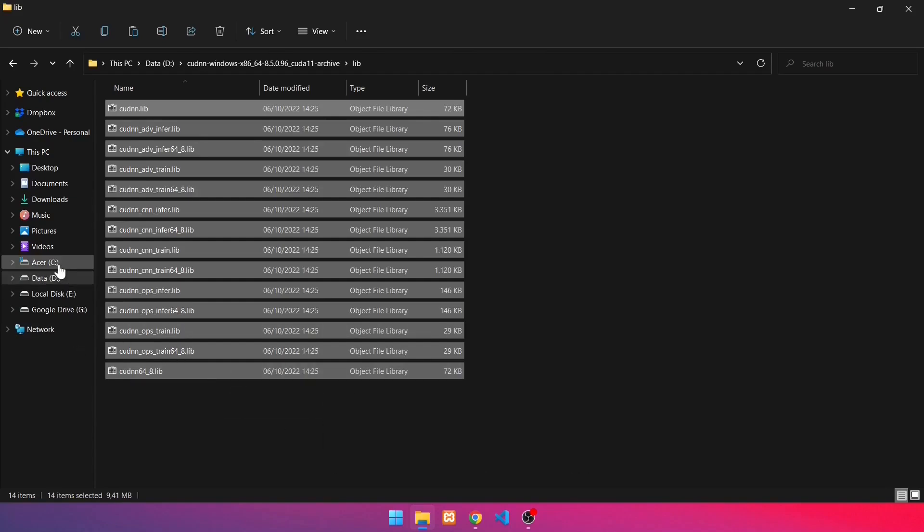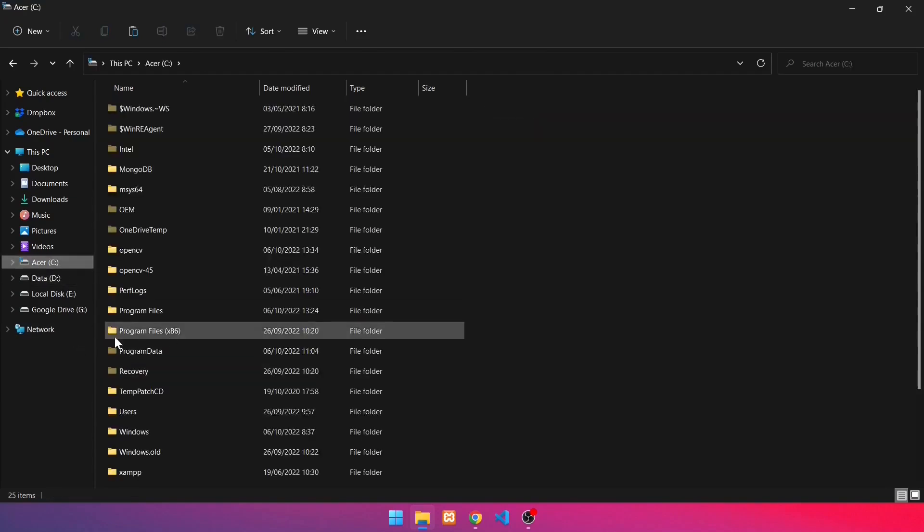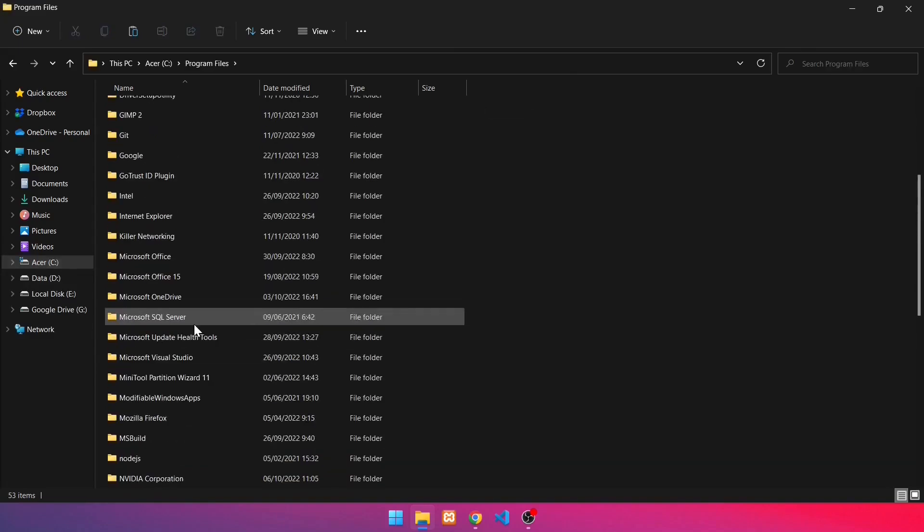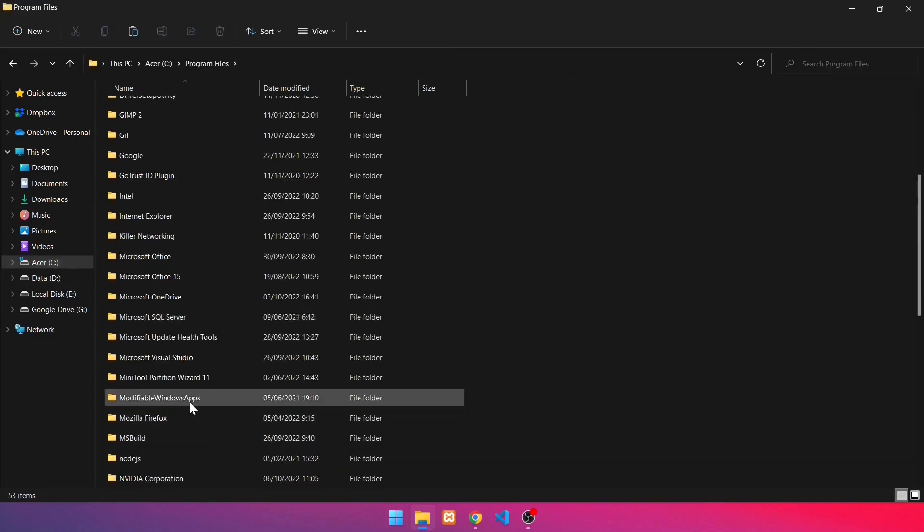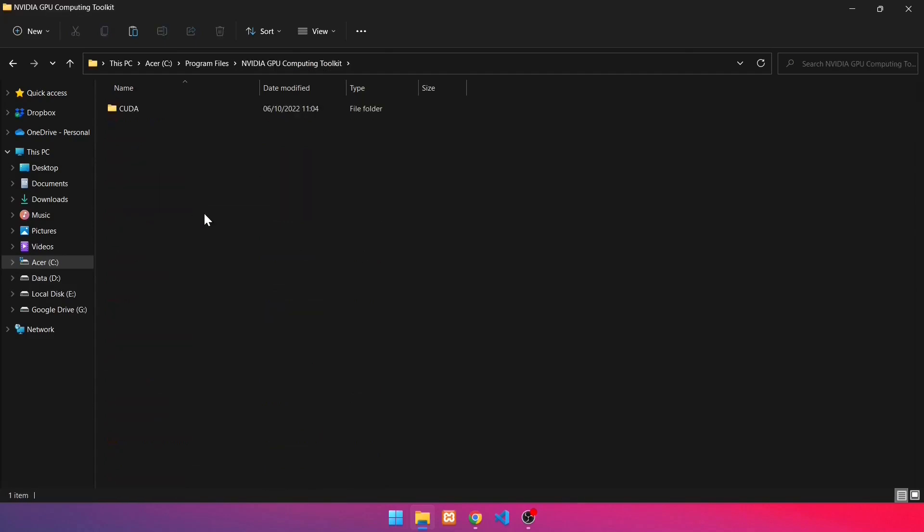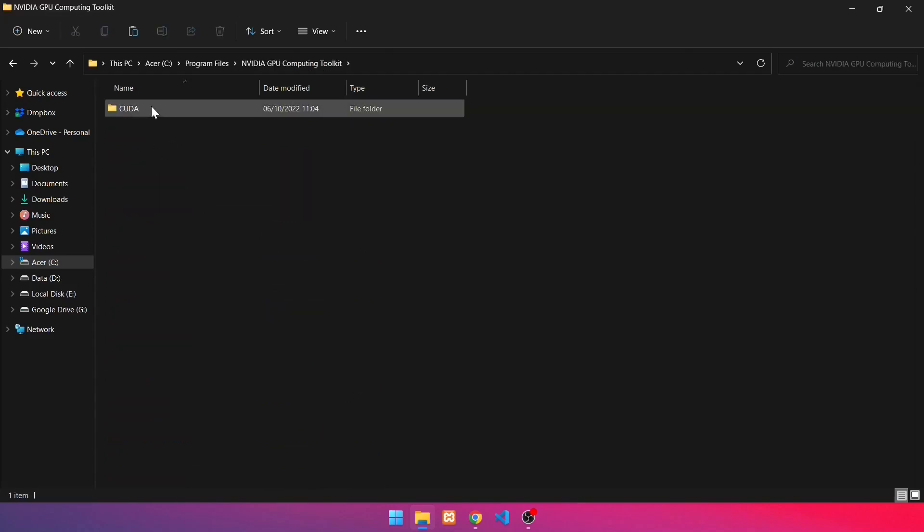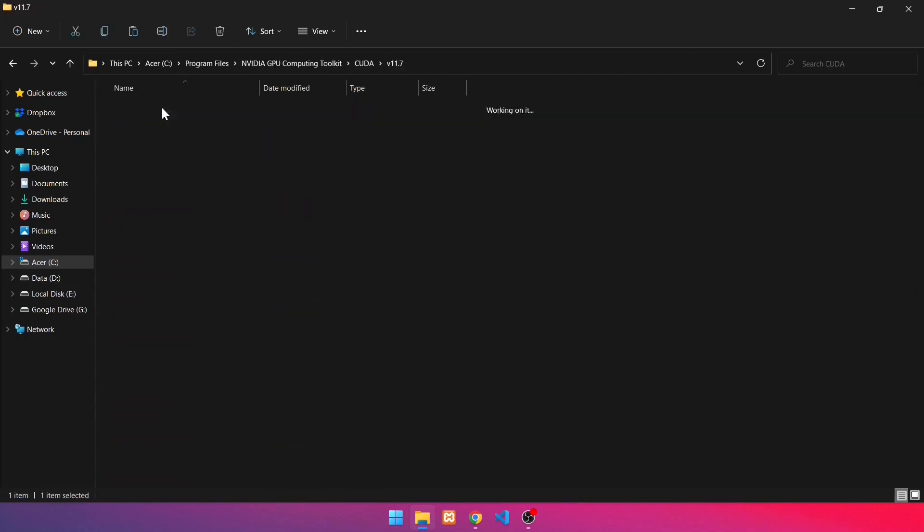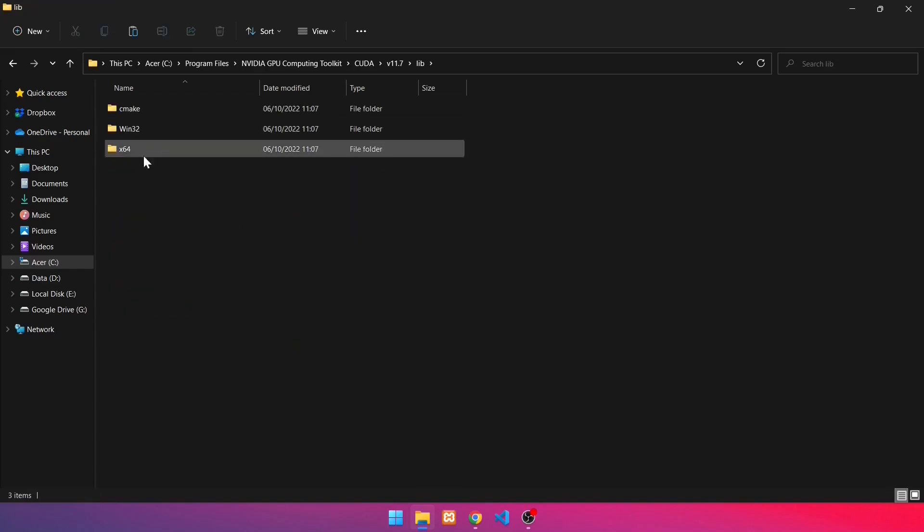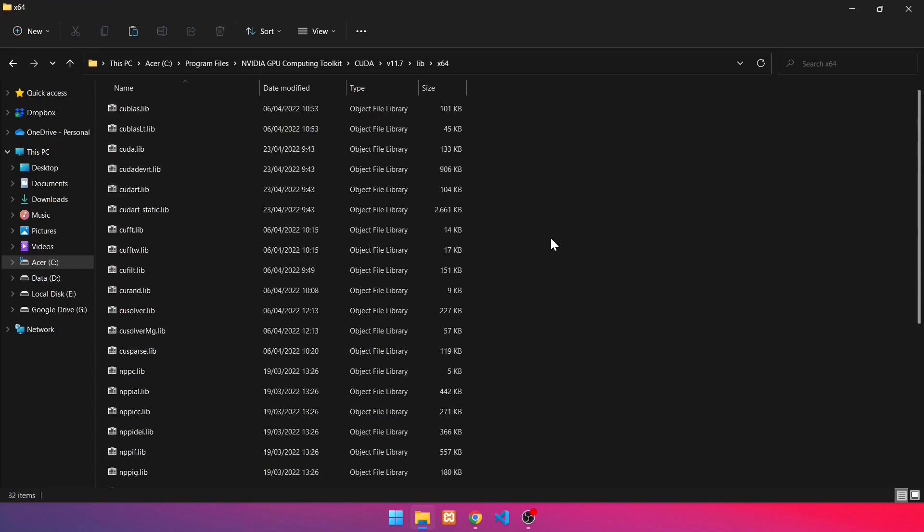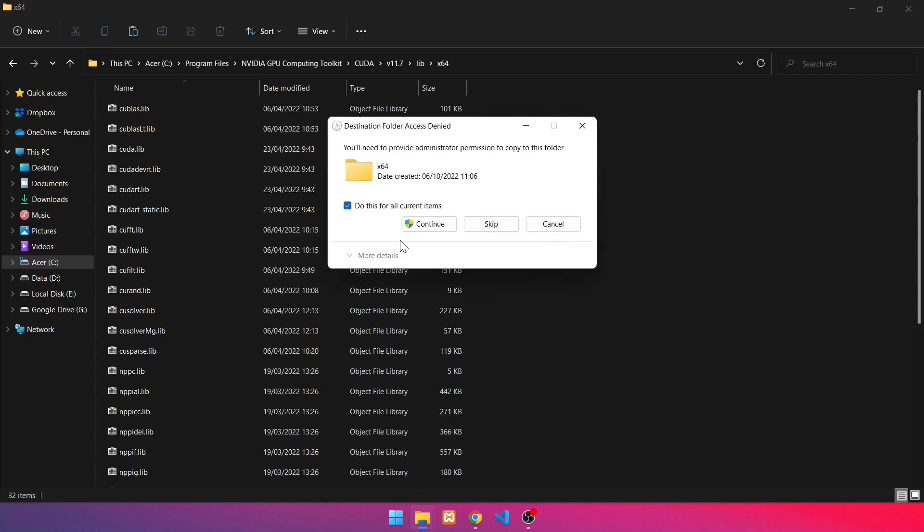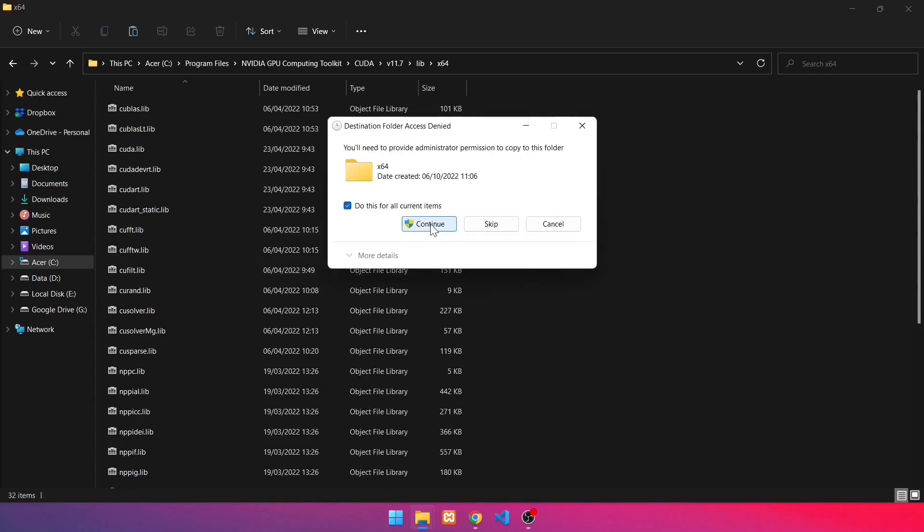After that, go to C directory, NVIDIA GPU Computing Toolkit, CUDA, installed CUDA version, then include, X64. Paste in this folder by pressing Ctrl-V. Click Continue.